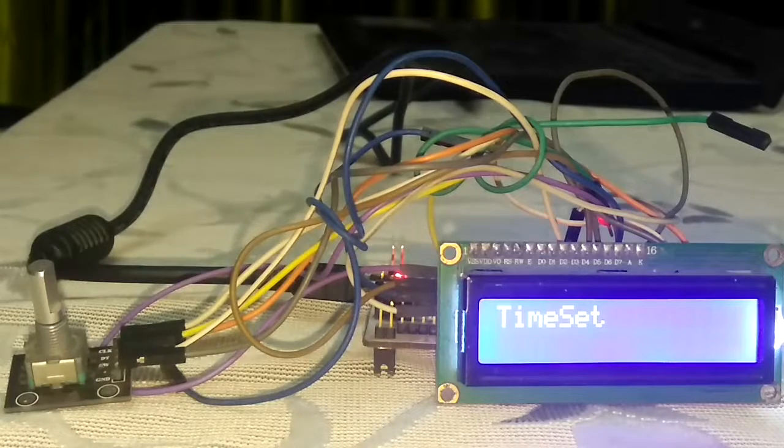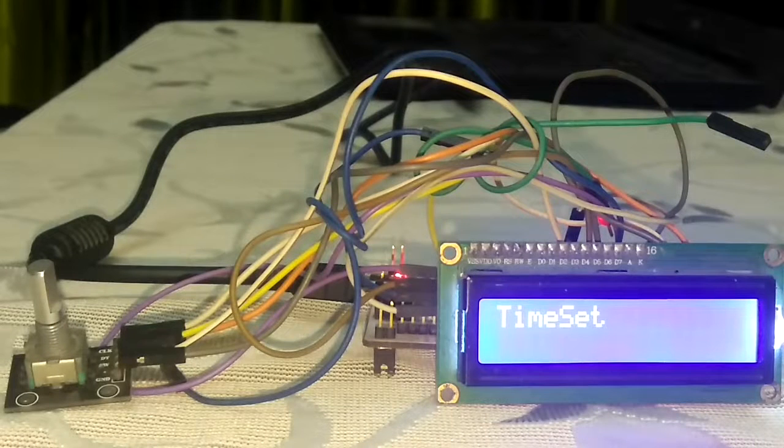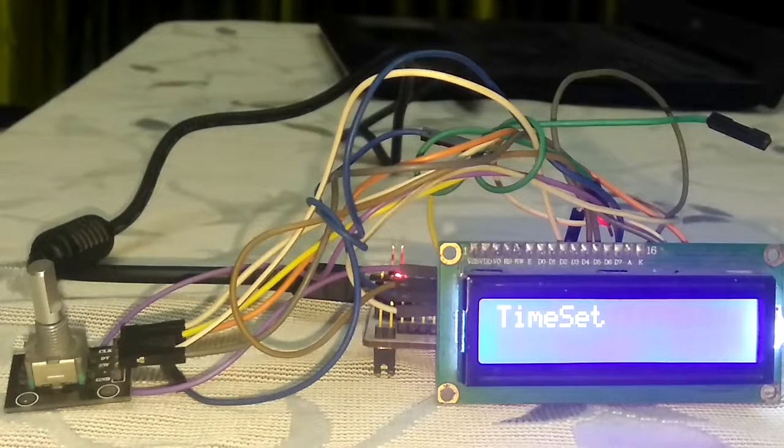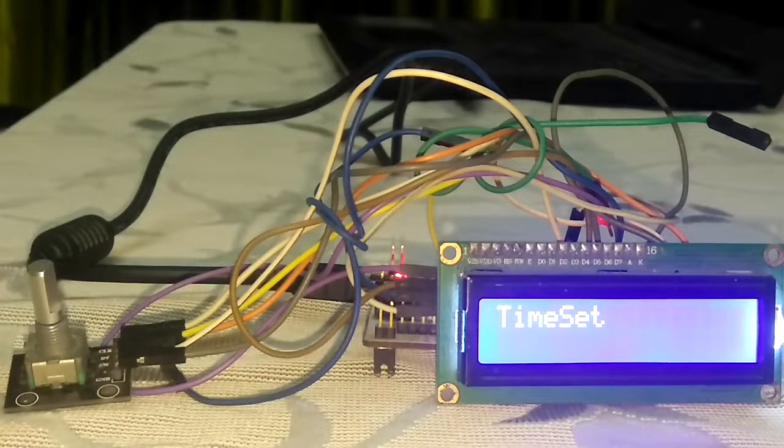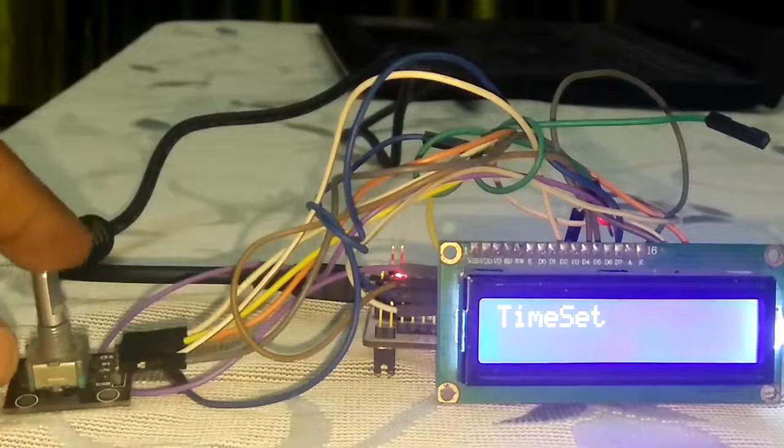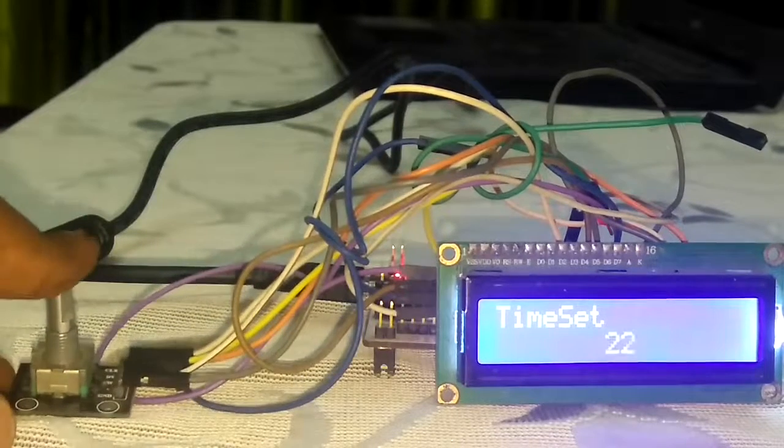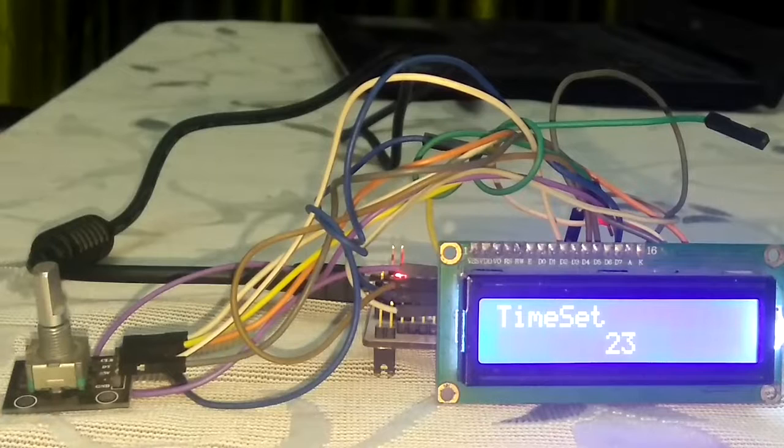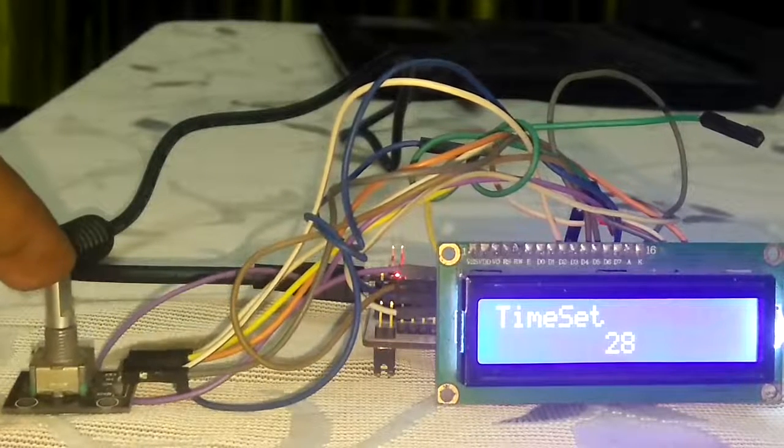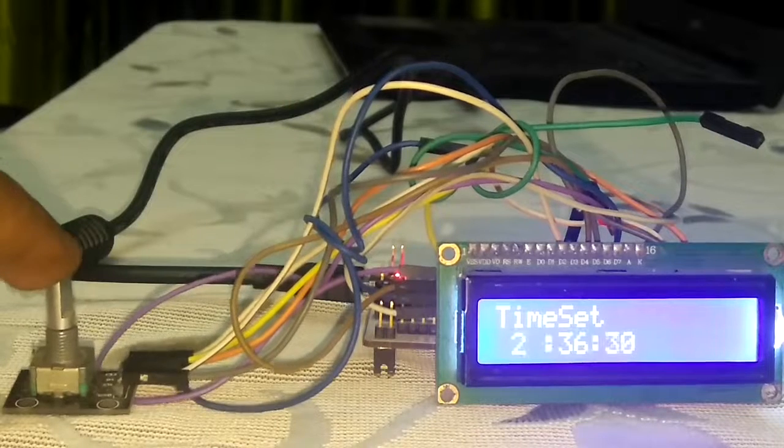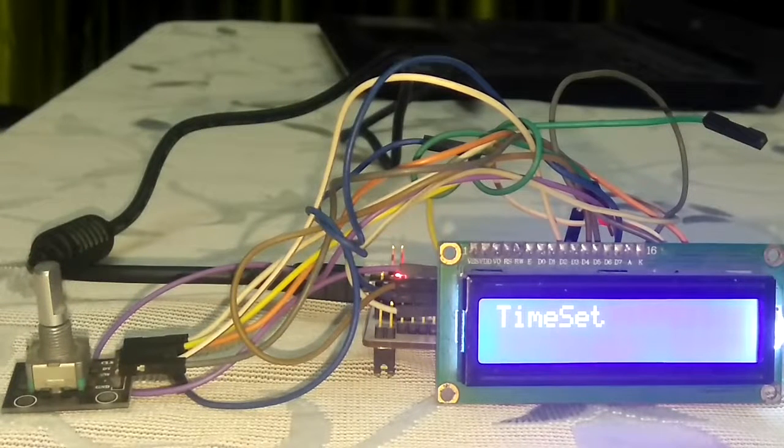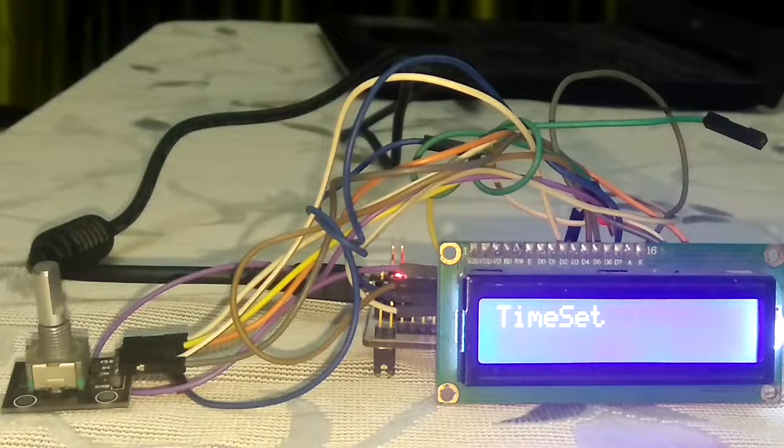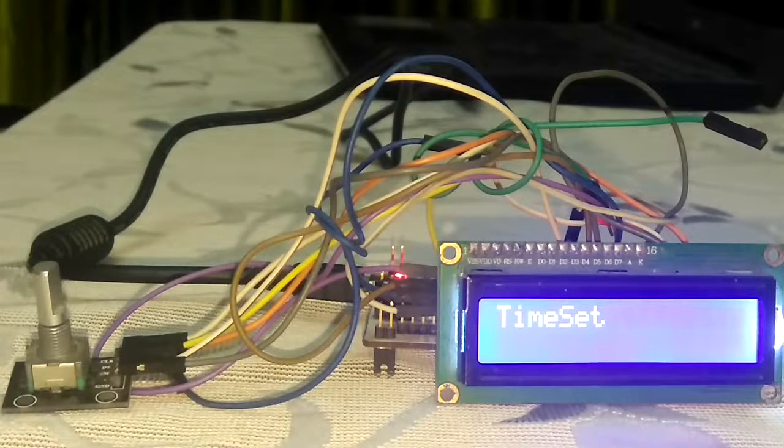So this was the short demo for setting the time. There is slight wiring problem because the rotary encoder is getting loose on its fixture. So that's it. Keep commenting on my YouTube channel and below this video for getting complete tutorials.